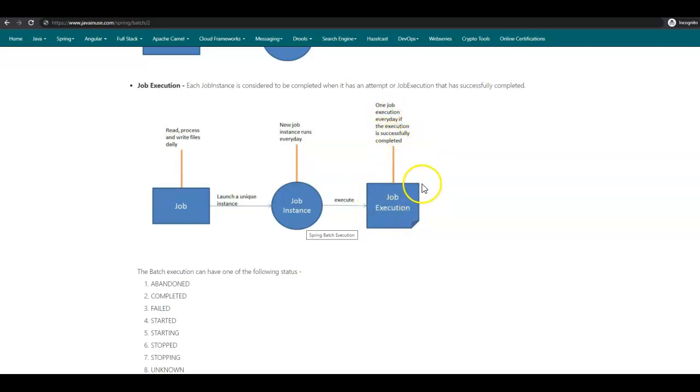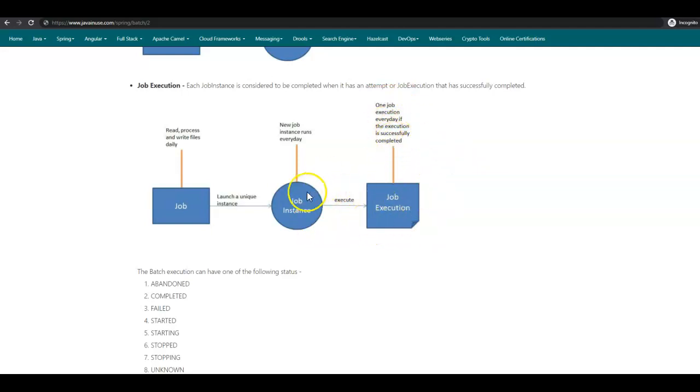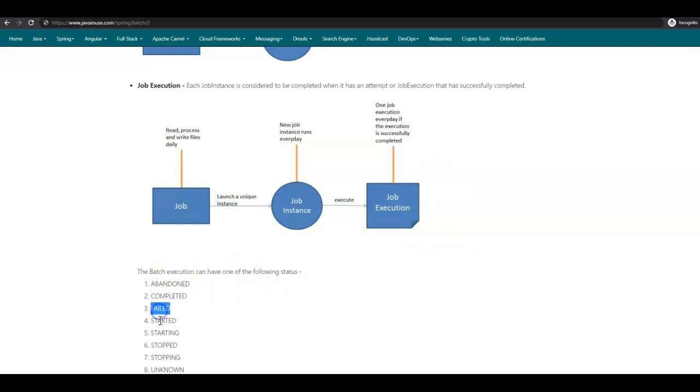If this job execution fails, then the same day another execution might be tried. So each day we can have multiple job executions depending upon the status of this job execution. When the actual job instance executes, we have a job execution which should get completed successfully for this job to be completed. Spring Batch Job Execution can have one of the following statuses: Abandoned, Completed, Failed, Started, Starting, Stopped, Stopping, Unknown. These states are stored in the database, which we'll be having a look at later.